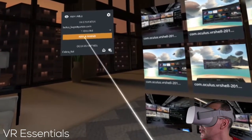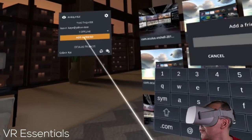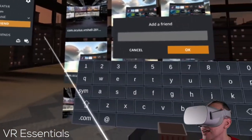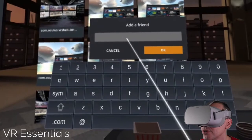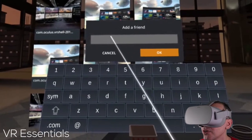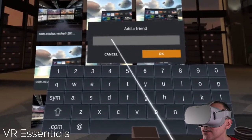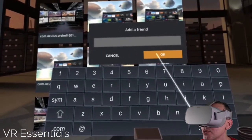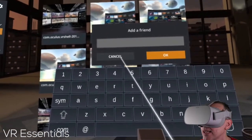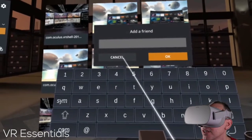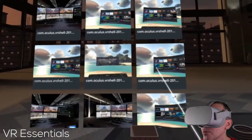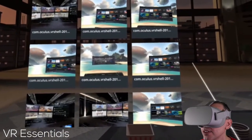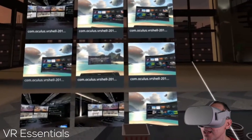What you do is click on add friend and then you just put their username or their email address, and they will automatically receive a notification when you send something.